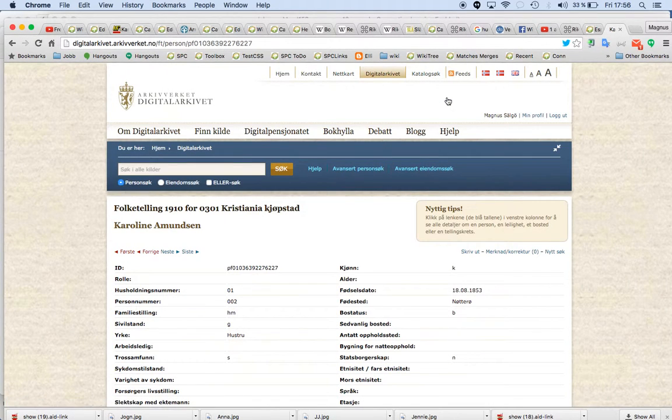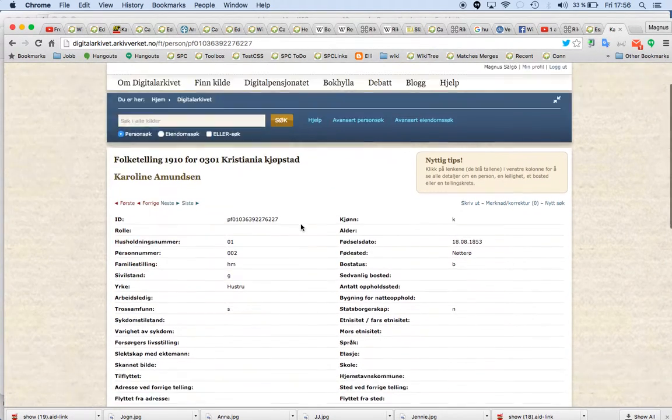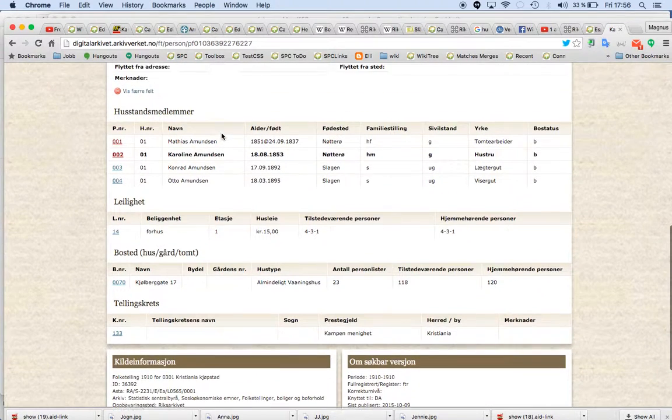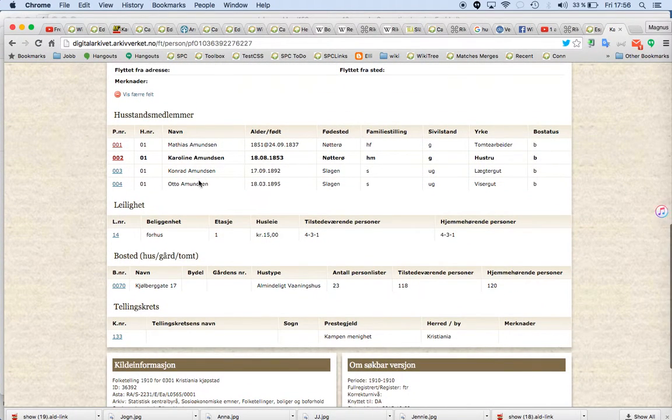If you click on it, then you have her Caroline Amundsen here with the correct people and so on.